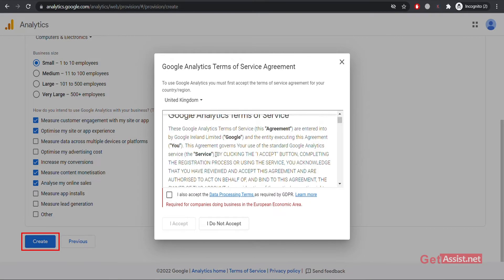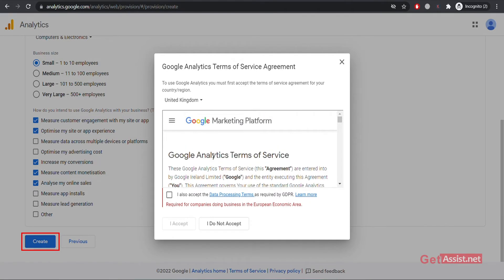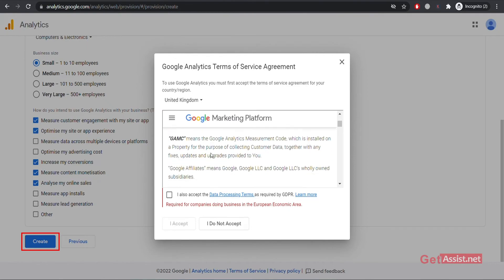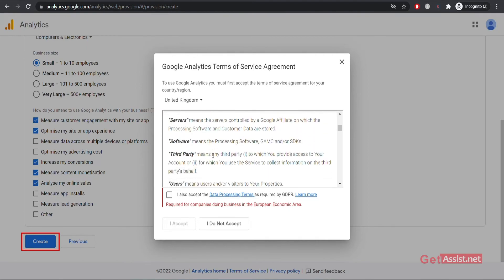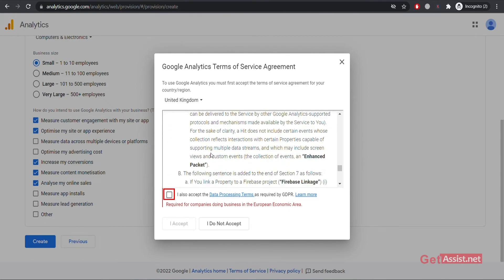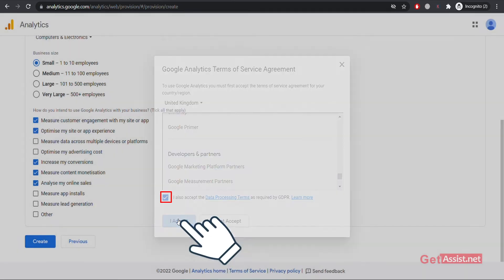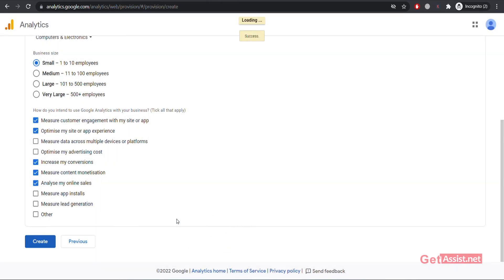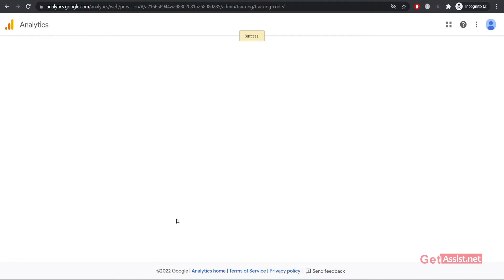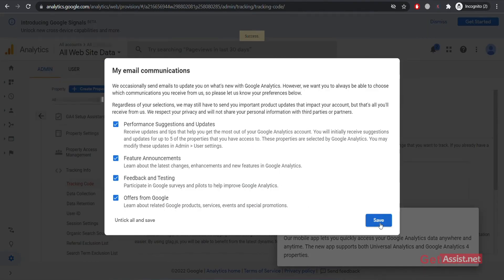Go through the terms and conditions of Google Analytics, then select 'I Accept' once you are done reading the terms of service agreement. Select I Accept. Your Google Analytics property is now ready and your tracking code is also ready, which you can see right here on the screen.